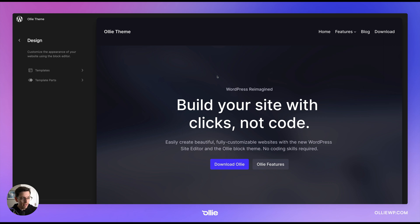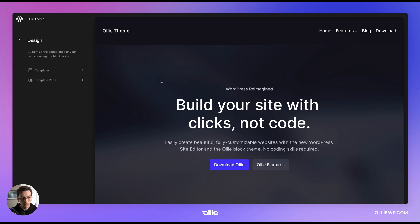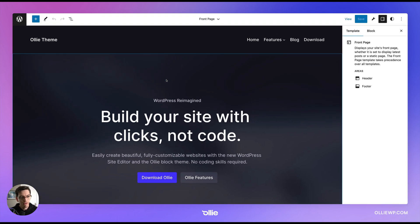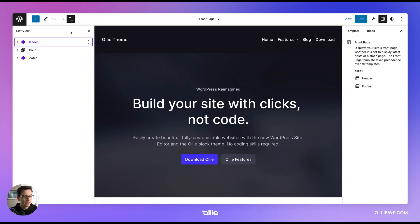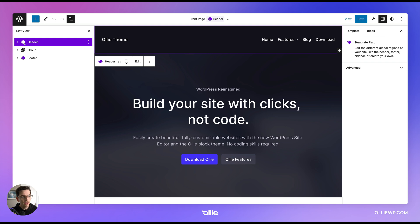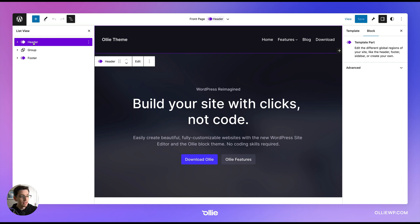So you can see here I am in the WordPress site editor and what I'm going to do is just click right into my site and now I'm in an editing mode. I'm going to open up the list view and you can see here I have these purple layers and that means that these are global template parts which means that these are going to be available on all parts of our site.